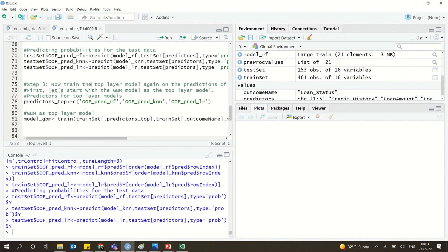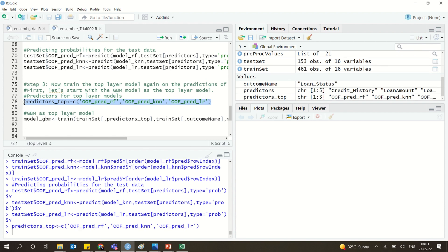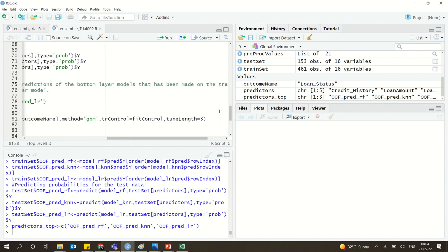Now we create the top layer model. We use two models — a Gradient Boosting Model (GBM) and a logistic model (GLM). The predictors for the top layer model are formed by combining the outputs of the three base layer models into 'predictors.top'. This is the ensemble — combining all three base model outputs as input features. The GBM top model is trained on the training set using this combined predictor.